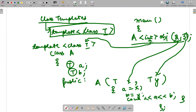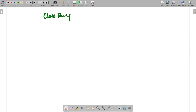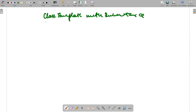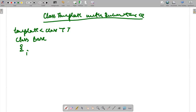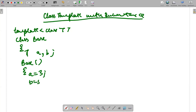There is another concept: class templates with inheritance. When we declare a base class, let's say it has variables T a and T b. I use a constructor where a is given 3 and b is given 5, and I display a and b using cout. That completes the base class.